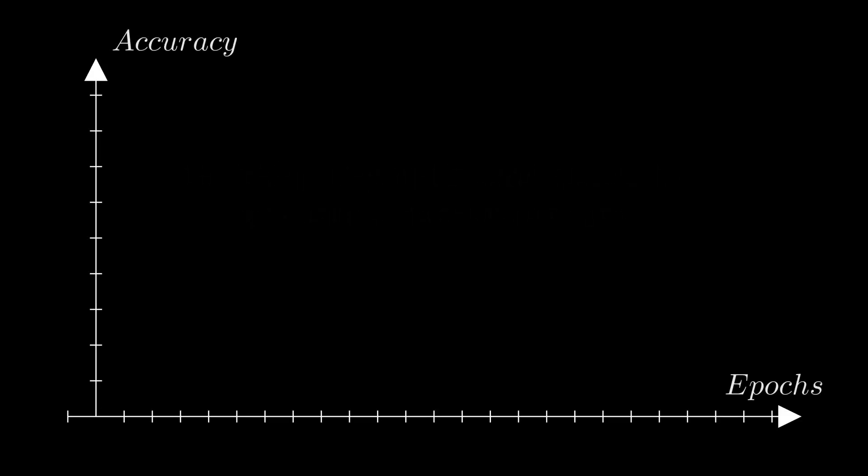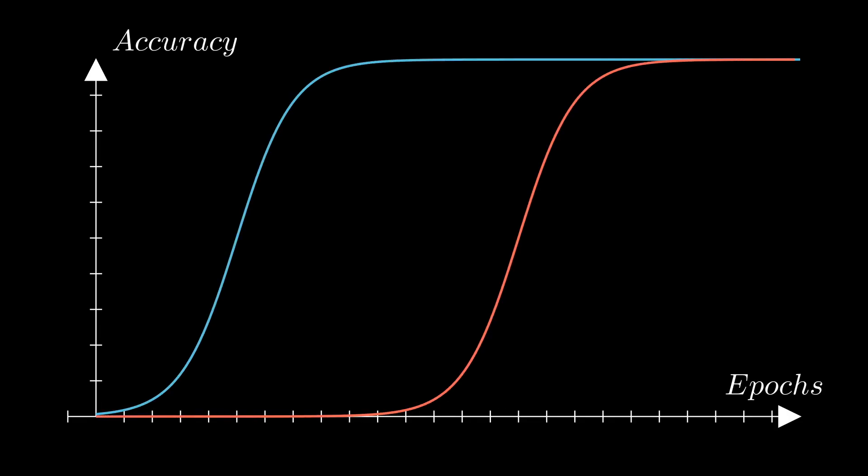Let's first define grokking. This is a phenomenon originally found in the accuracy curves of neural networks. It is characterized by a significant gap between the performance of the network on a training set drawn in blue when compared to a validation set drawn in red. The difference in timing between these two curves is known as the grokking gap or delta k.